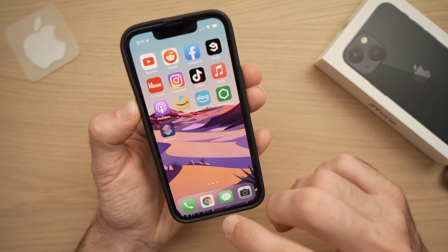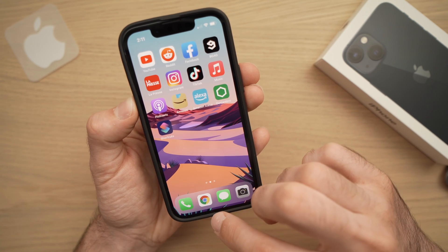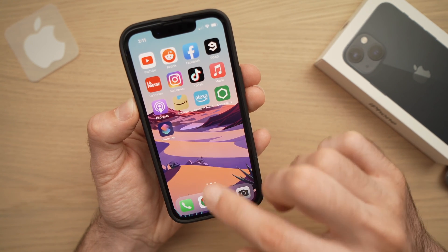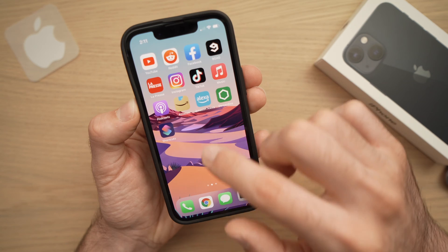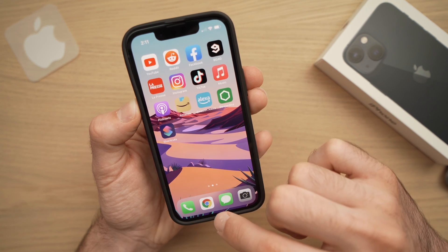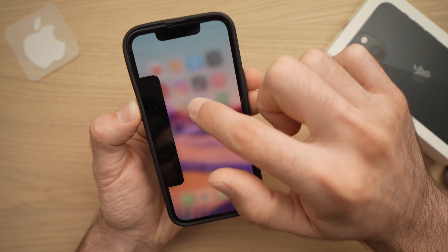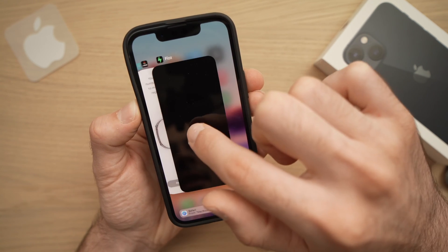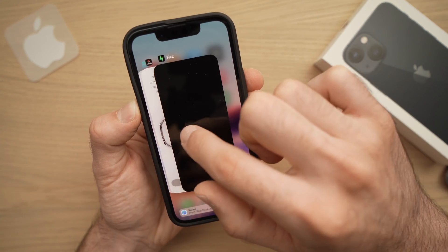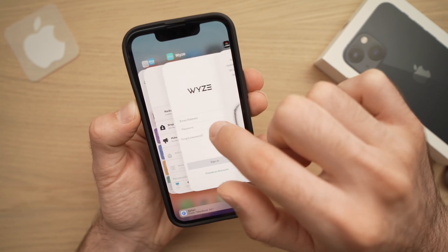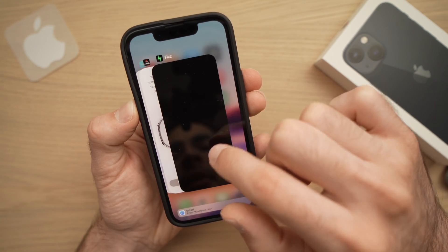To close them, it's very easy. You're going to swipe from the bottom of the screen towards the middle. And as you can see, all your apps that were open in the background will appear.